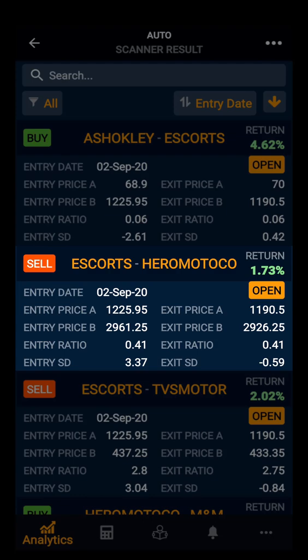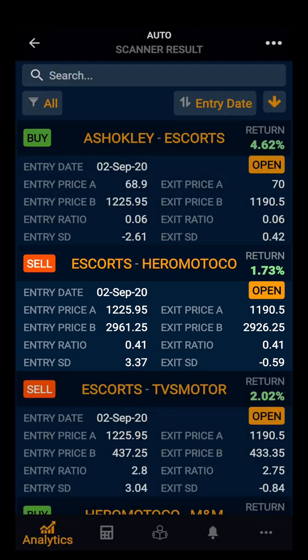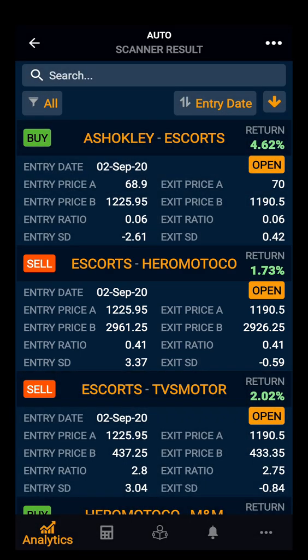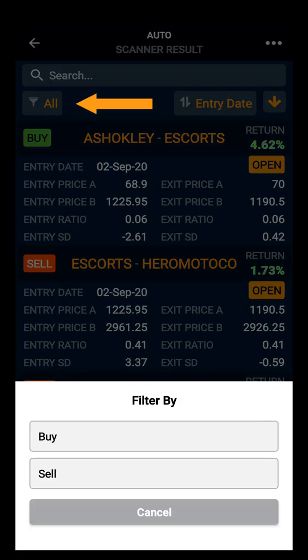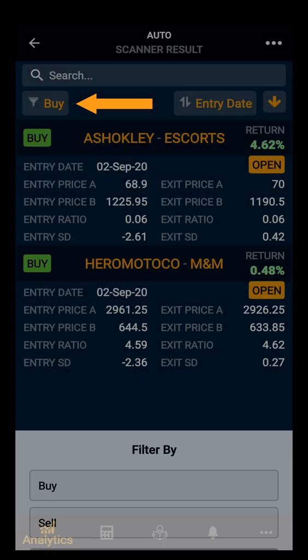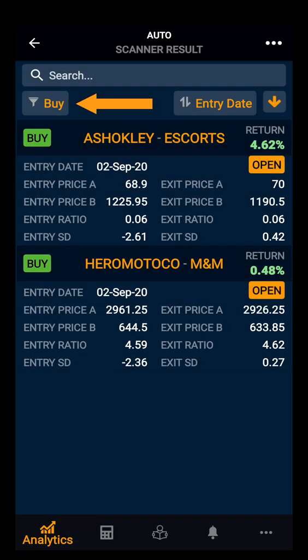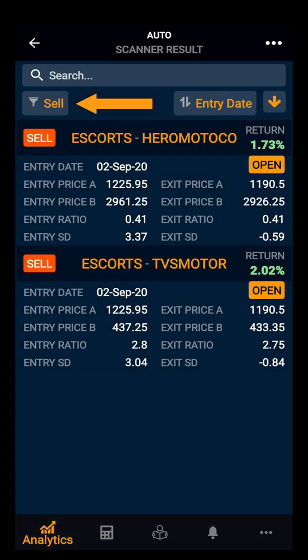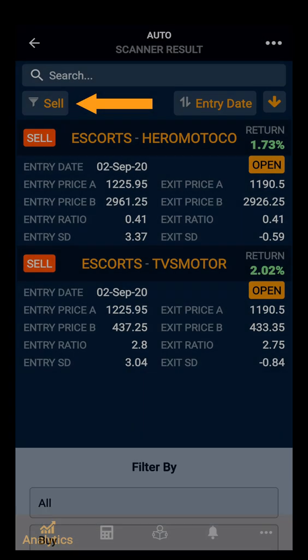In the same way, you can see the exit price for both stocks, exit ratio, and exit standard deviation. You also have the filter option where you can view the buy pairs, select the sell pairs, or select all.